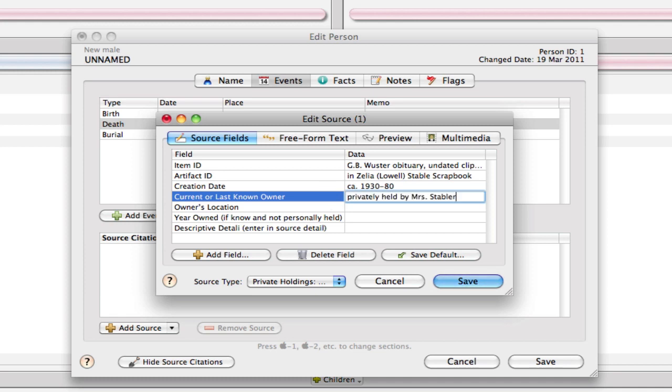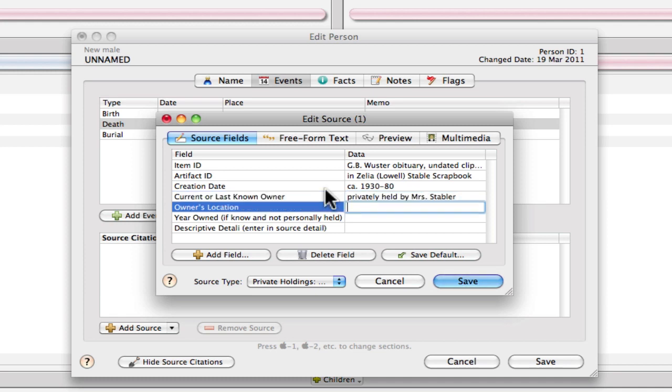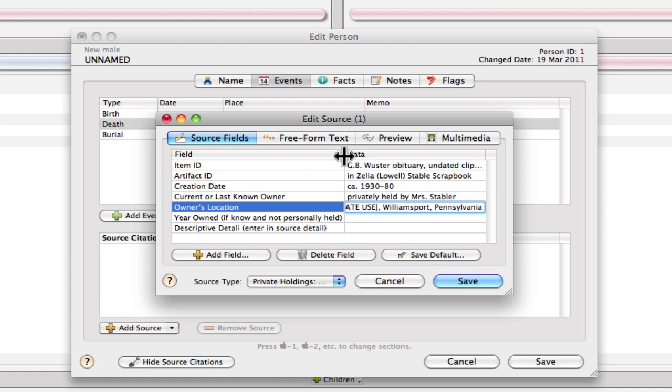And the current or last known owner is privately held by Mrs. Stabler. And for the location in Elizabeth Shown Mills' example, she's withholding the street address for this person and just entering the city and state. So to follow her format, I'm just going to type in it the same way. So I've got that entered.